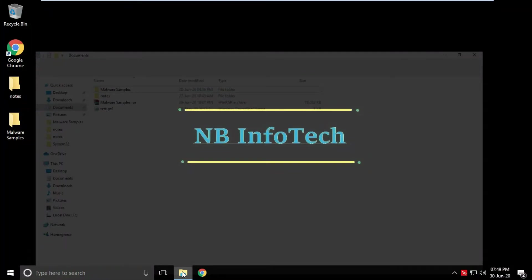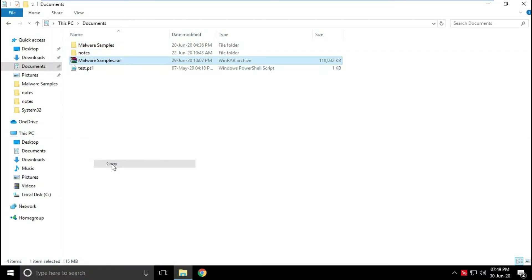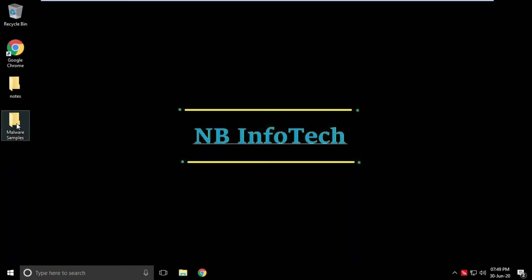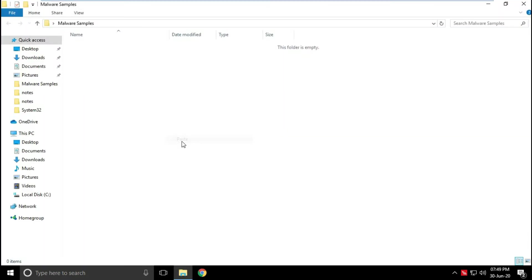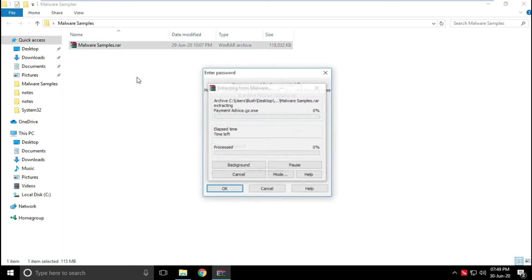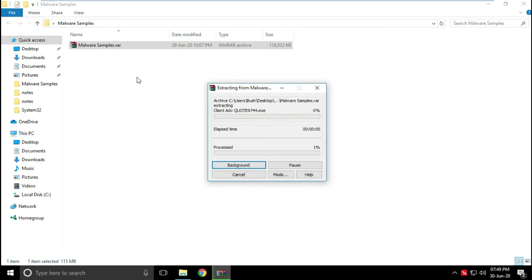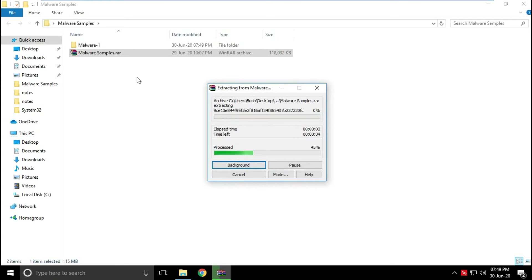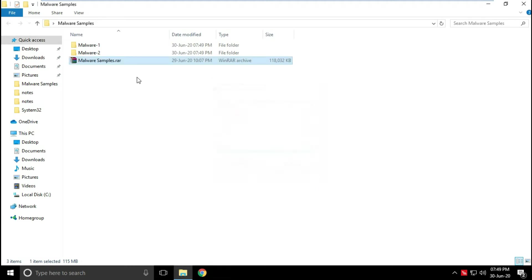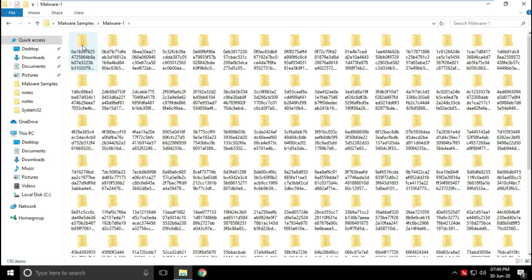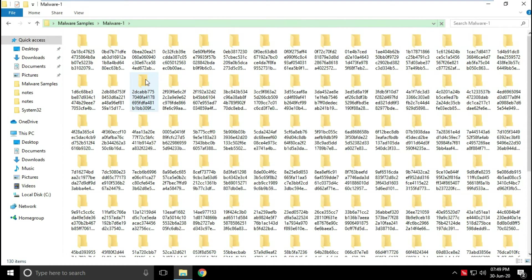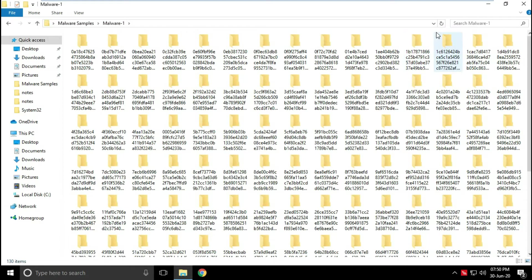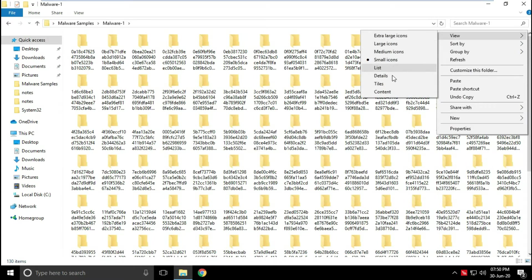Now let's copy malware samples to the desktop folder. I have kept all the malware samples into password protected zip file to avoid any accident. Let's extract those files to the folder.